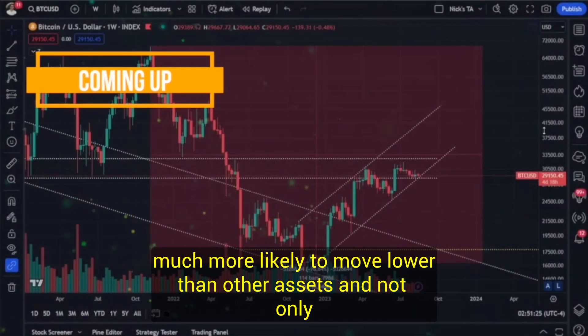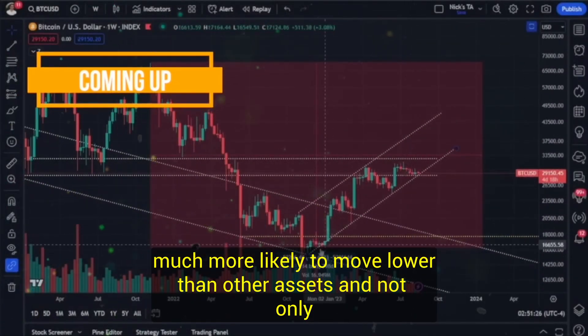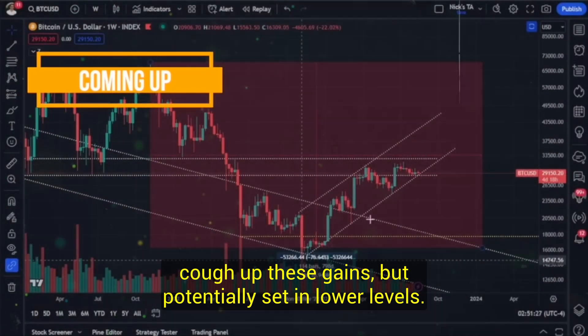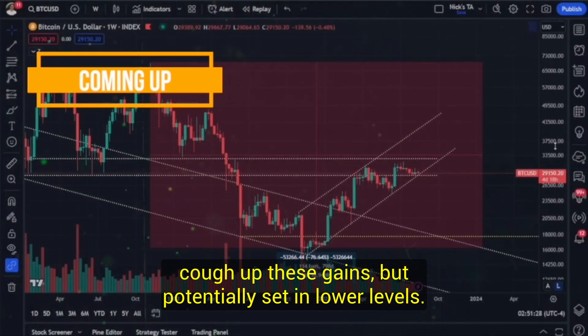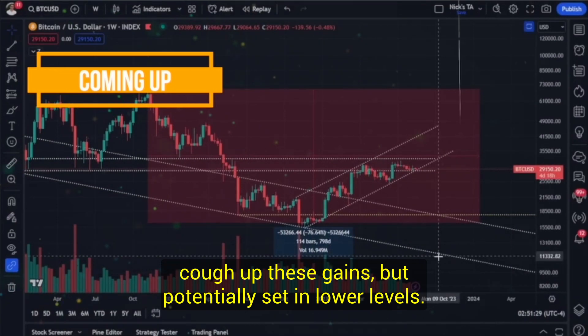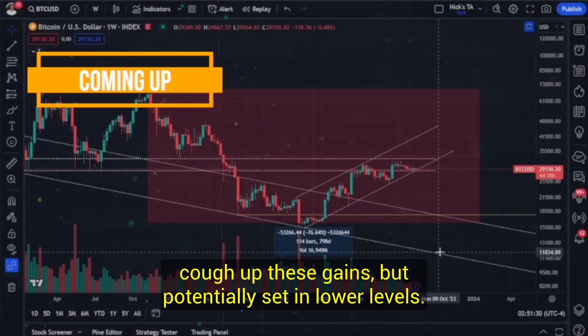Bitcoin is much more likely to move lower than other assets and not only cough up these gains, but potentially set in lower levels.